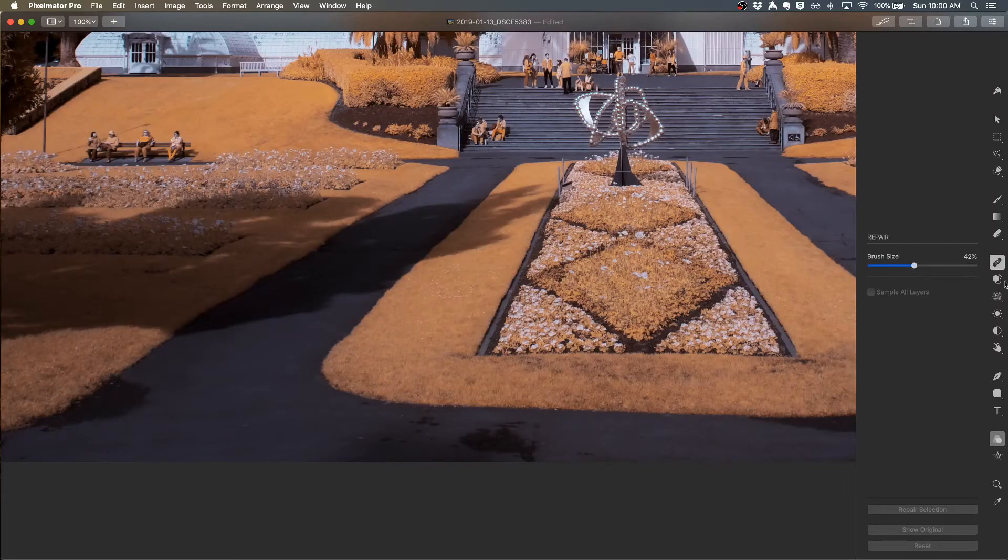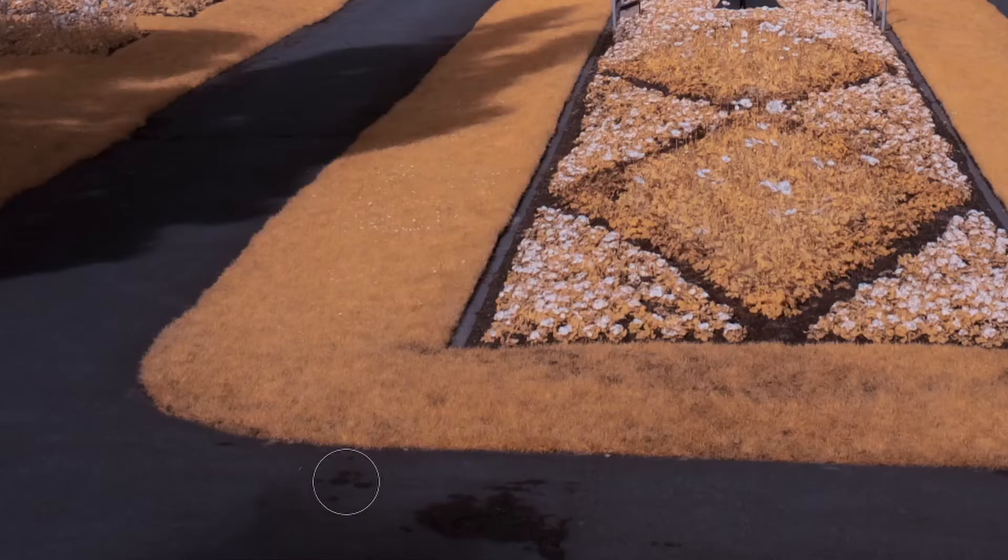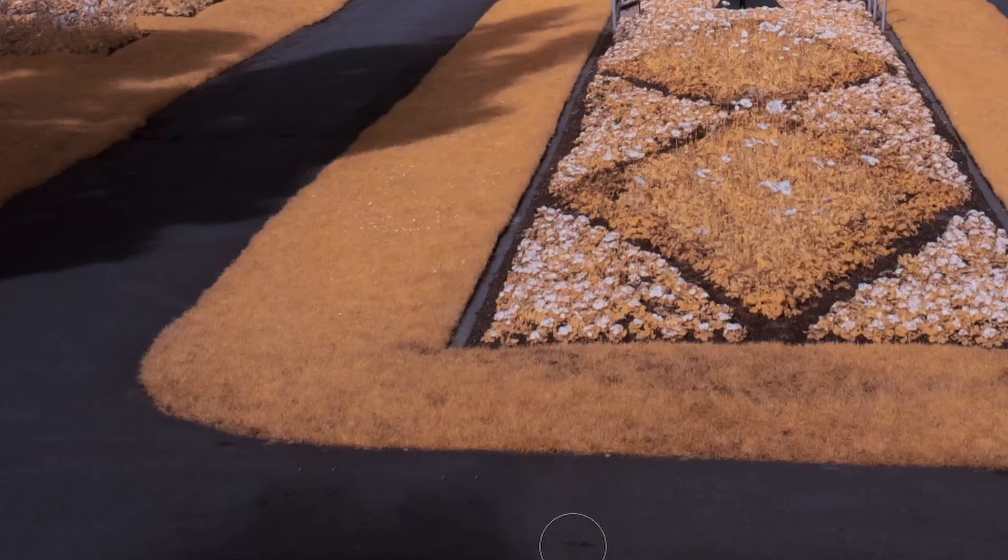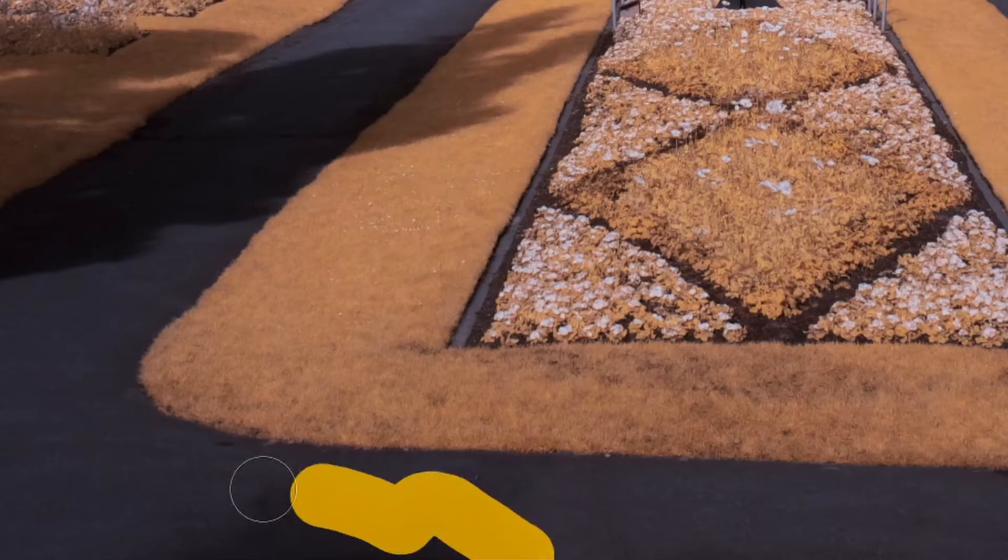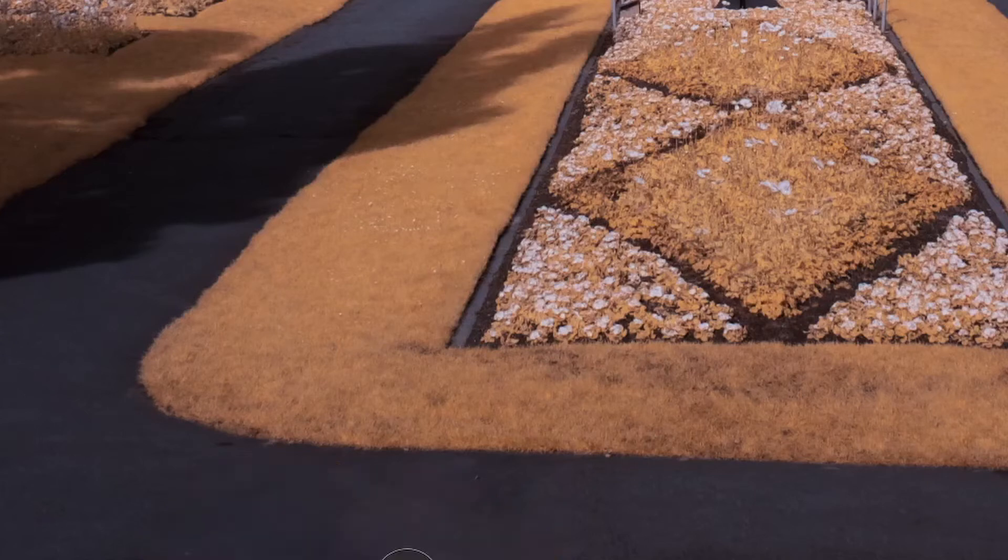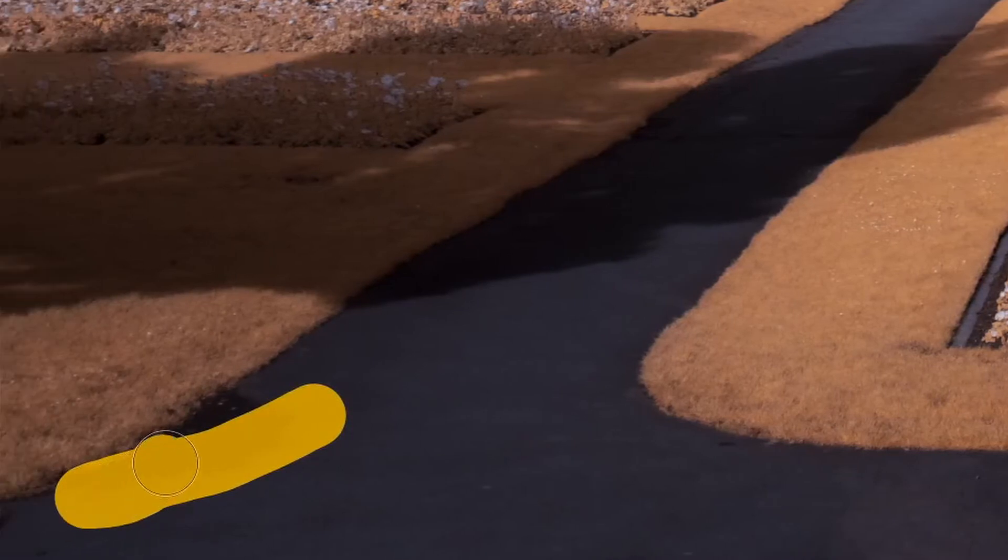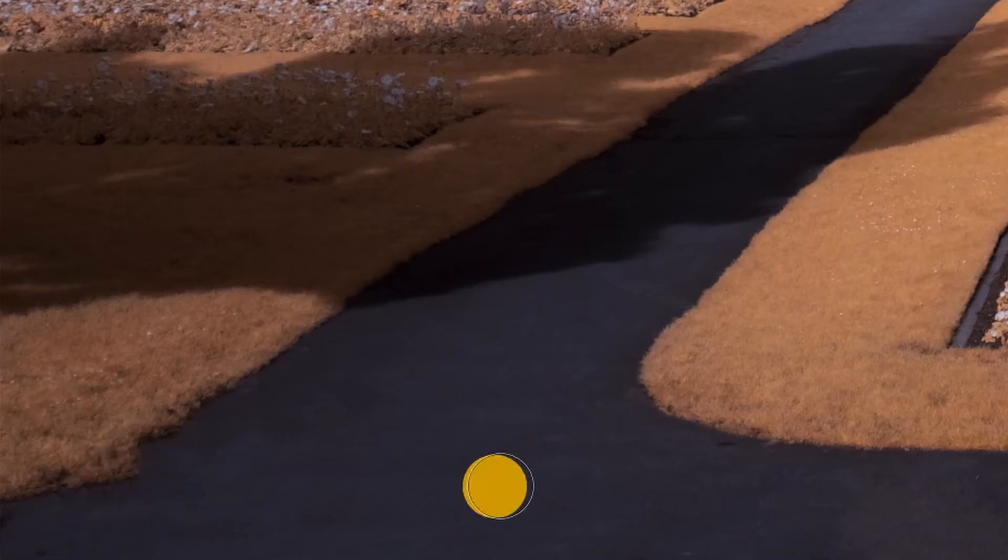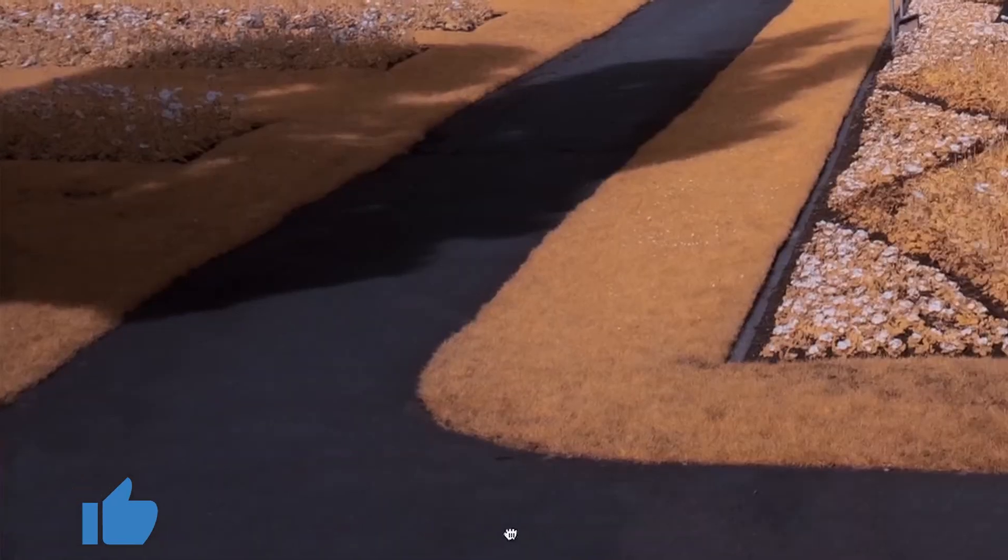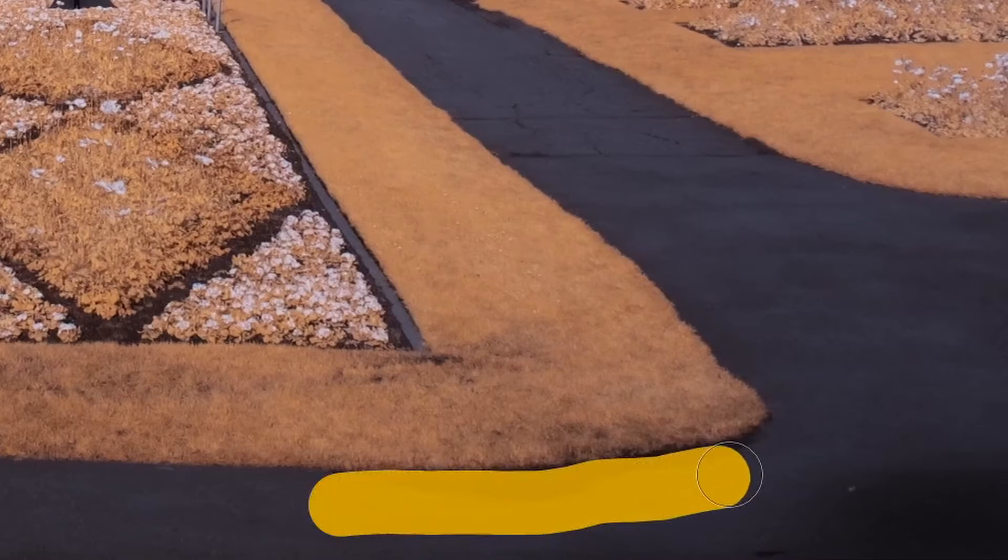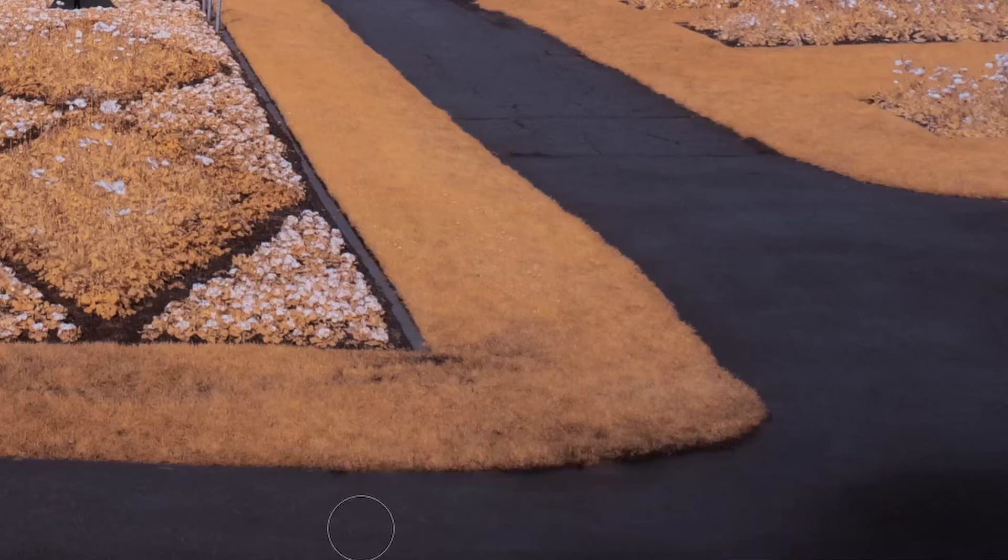Over on the right hand side, I can pick the repair tool, which looks like this little Band-Aid, brush size is set here. I can come in and start making adjustments here with this brush. There's a bit of a dark area here. I'm going to make another pass with this brush and try to clean this all up. That did a really nice job. I'm going to do some more cleanup, getting some of these distracting dots.